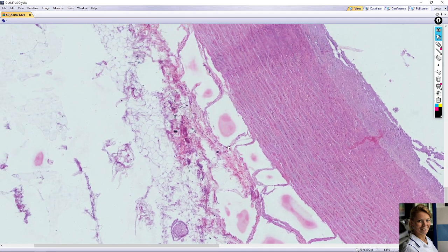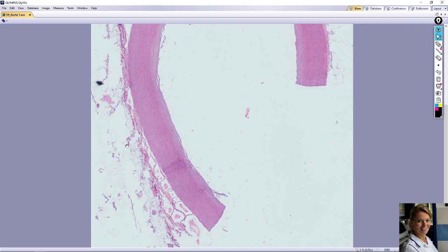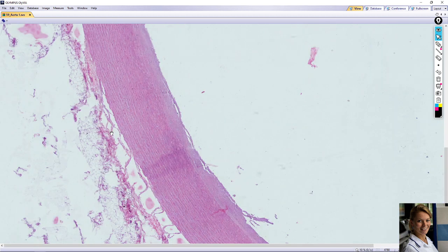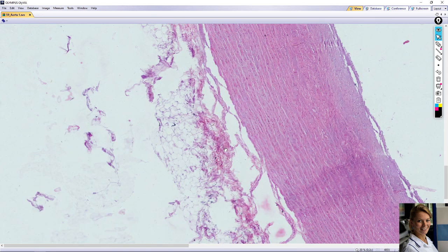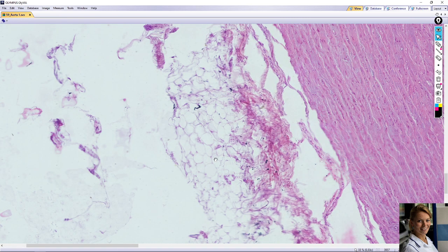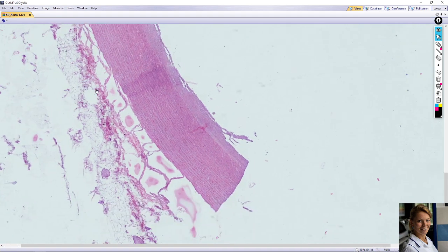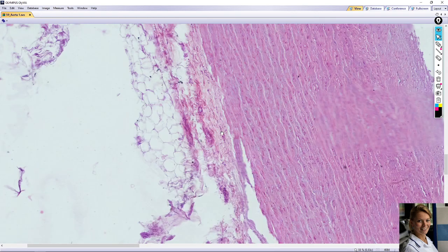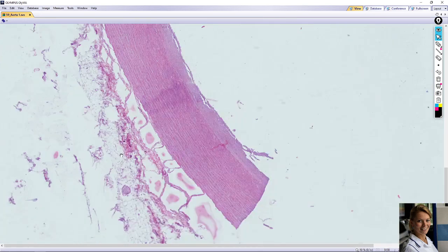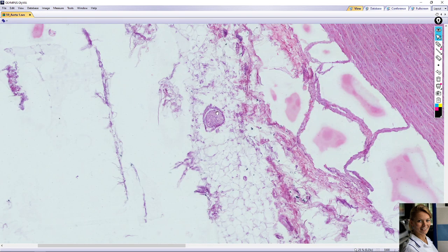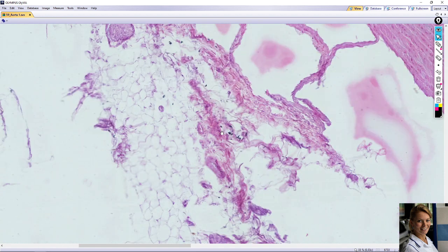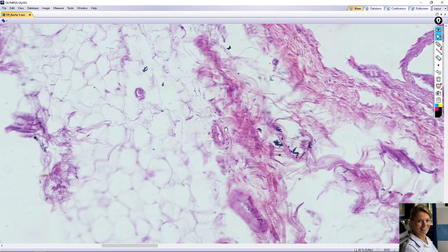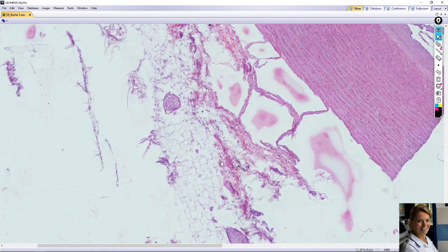The tunica adventitia or tunica externa is a narrow peripheral zone of connective tissue. Here is the tunica adventitia. You can find collagen fibers and elastic fibers, fat cells, and small venules and arterioles which supply the tunica adventitia. You can also find nerve fibers — vasa nervorum — which innervate the wall. Here is a small arteriole in the tunica adventitia.